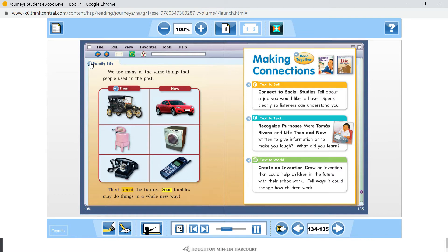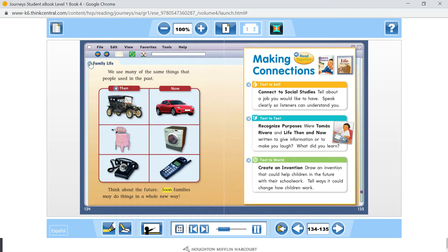Think about the future. Soon, families may do things in a whole new way. Read together.